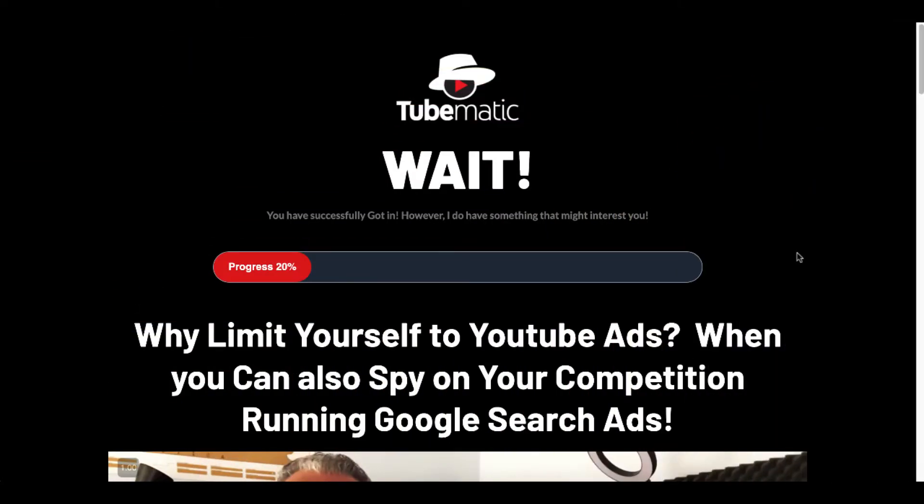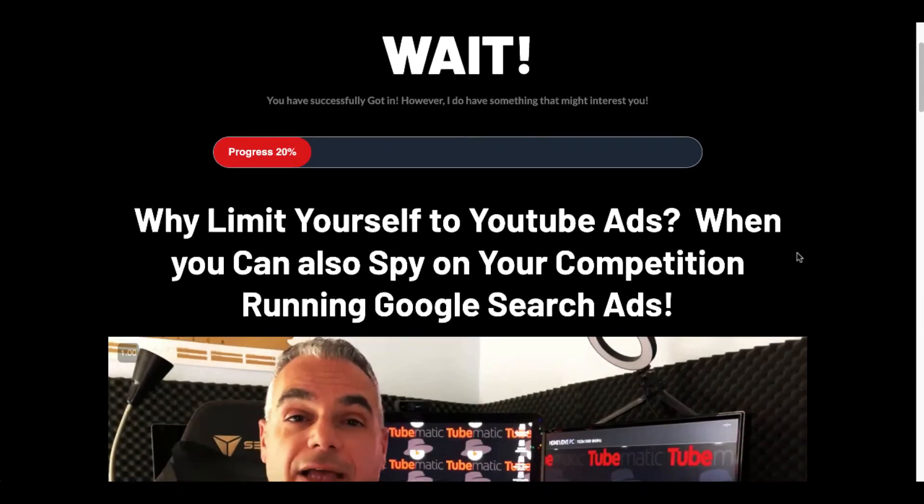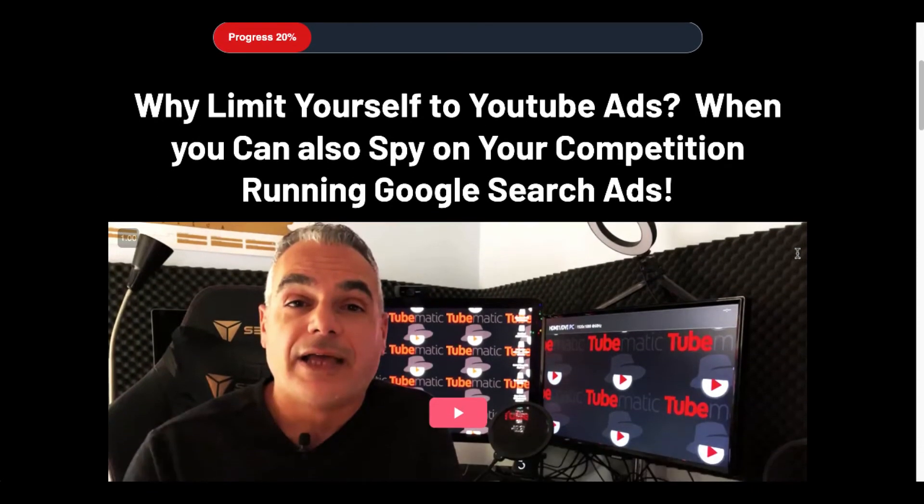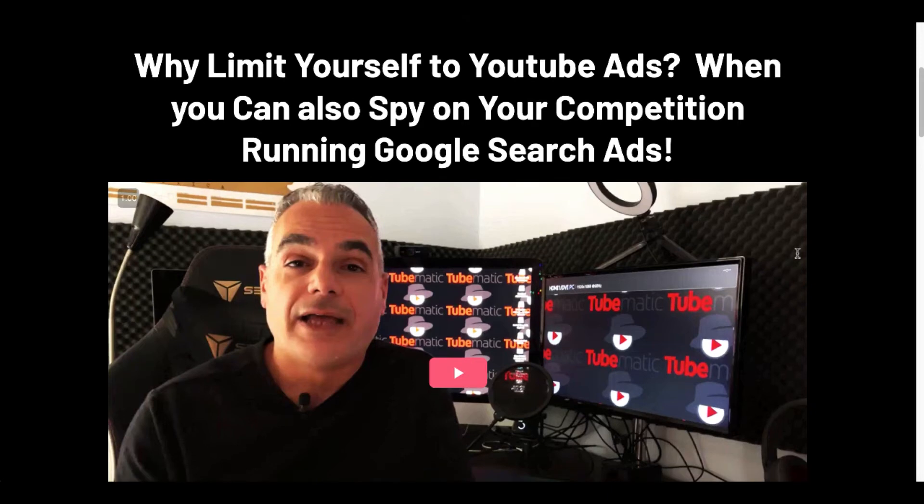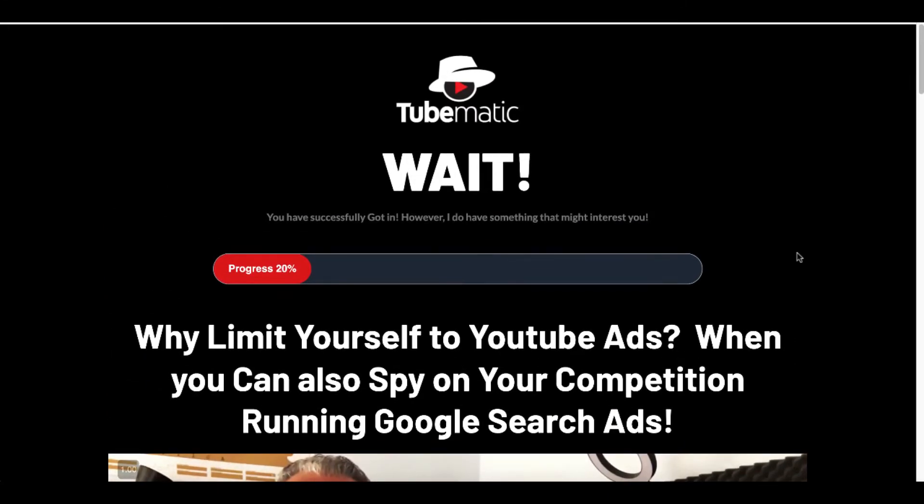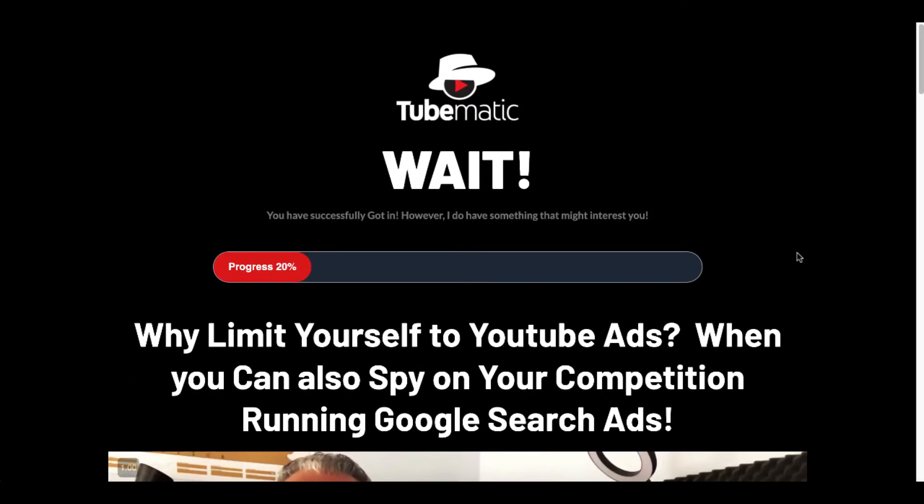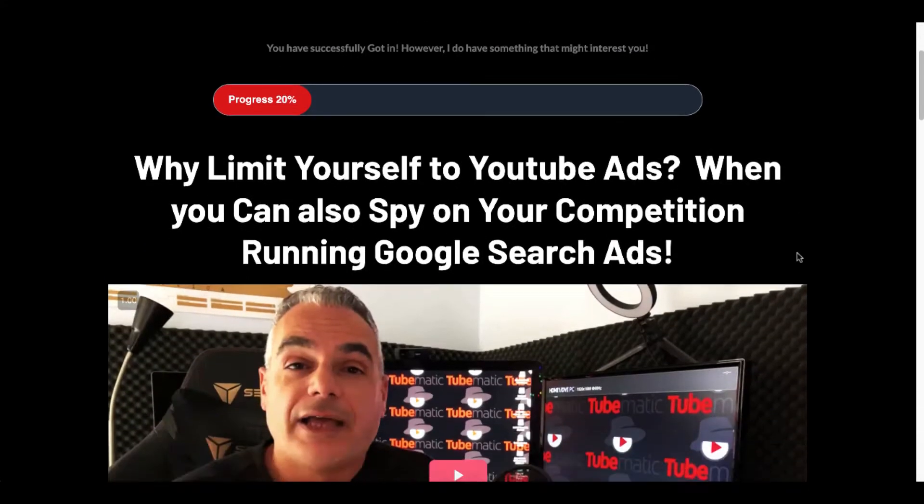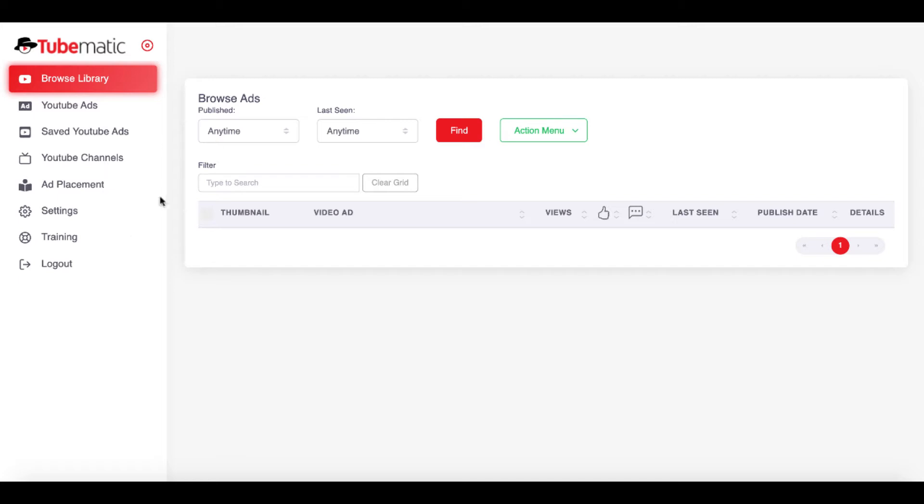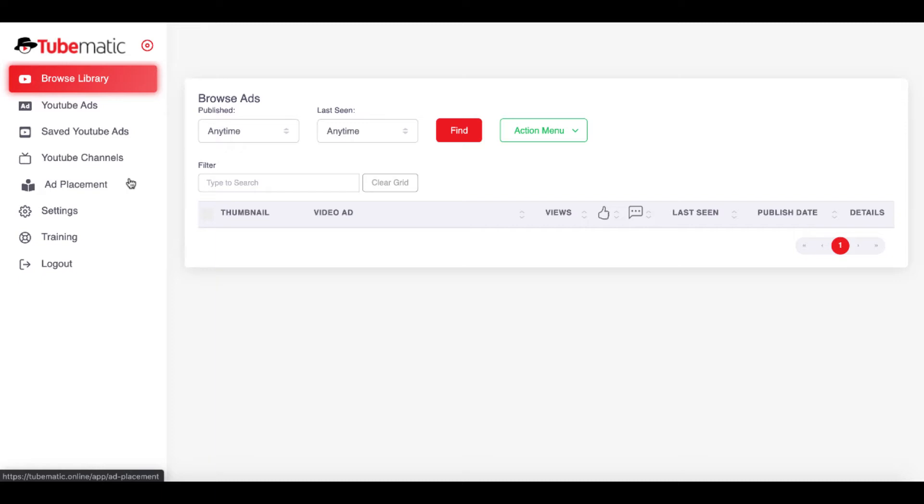Why limit yourself to YouTube ads when you can also spy on your competition running Google search ads? What this upsell does, which is the first upsell, it allows you to purchase their Google spy ad software, which then they would deliver to you inside of TubeMatic. There is a link in the description because I do recommend you pick up this product if you are looking at running YouTube ads. If you think paid traffic is something you want to dip your toe in, this is a neat tool. And keep watching because I'm going to show you some issues once you purchase it that I wasn't very happy with, but I got over because the tool does work.